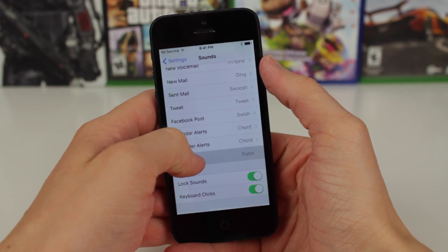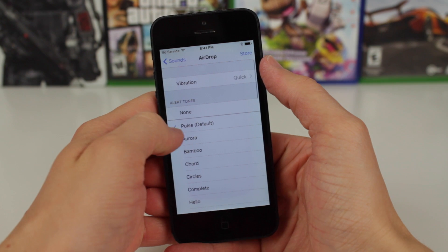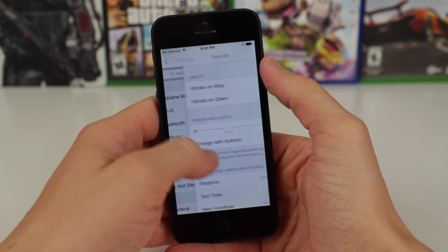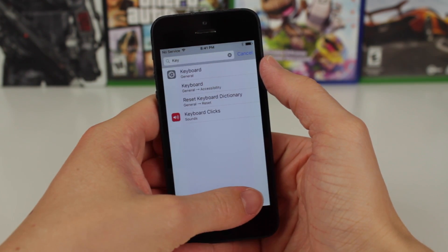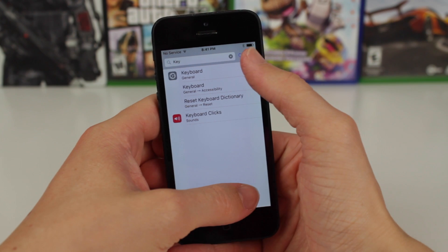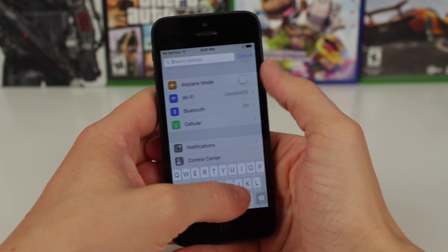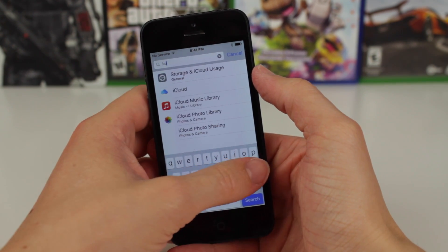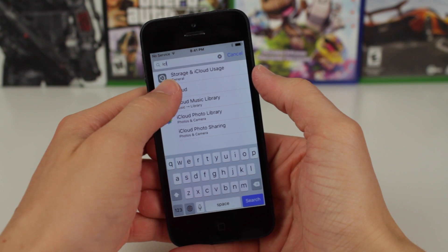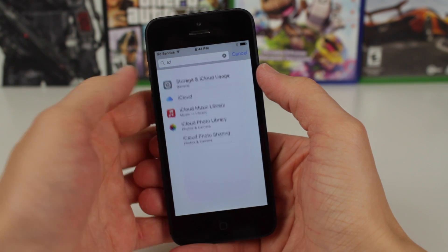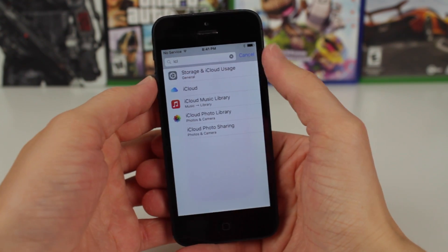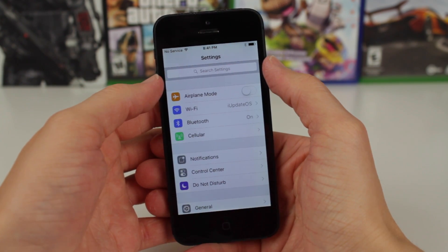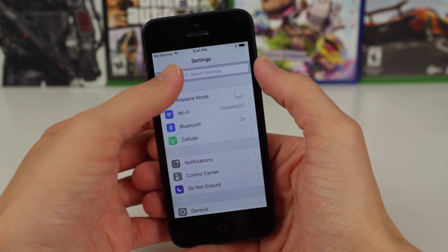In all previous versions of iOS, if you wanted to change something like the EQ level, you just had to apparently know that it was under the music settings in yet another subsection of the settings app. It just makes sense, like many other features in iOS 9, to have this embedded directly where it needs to be.